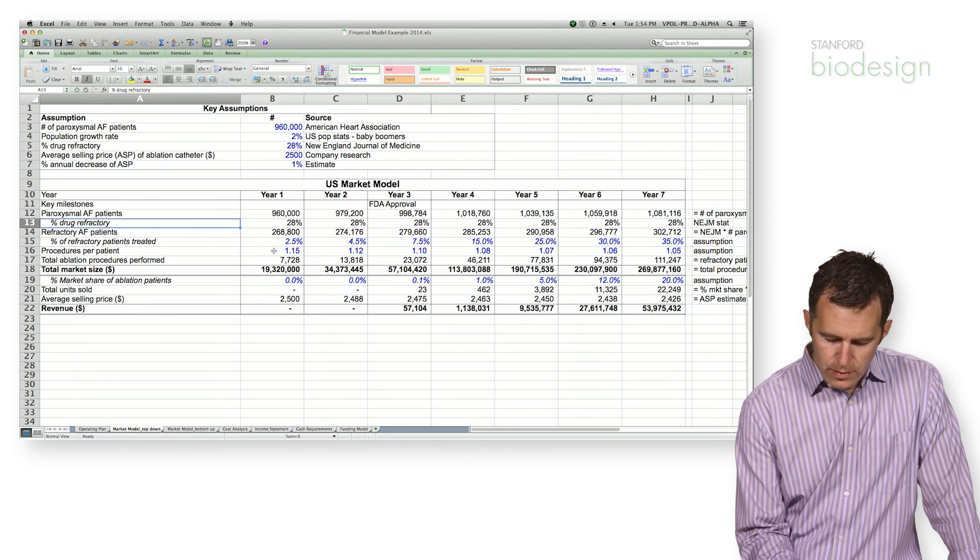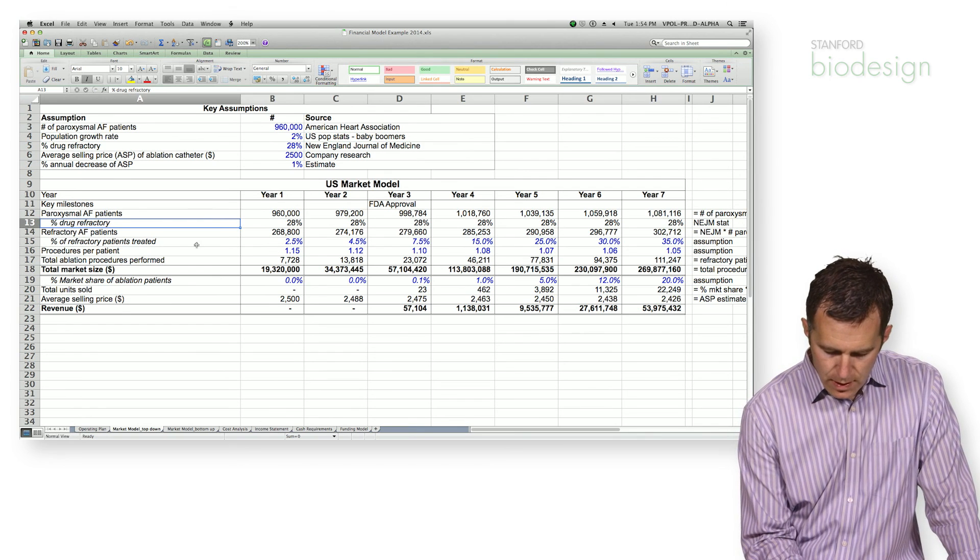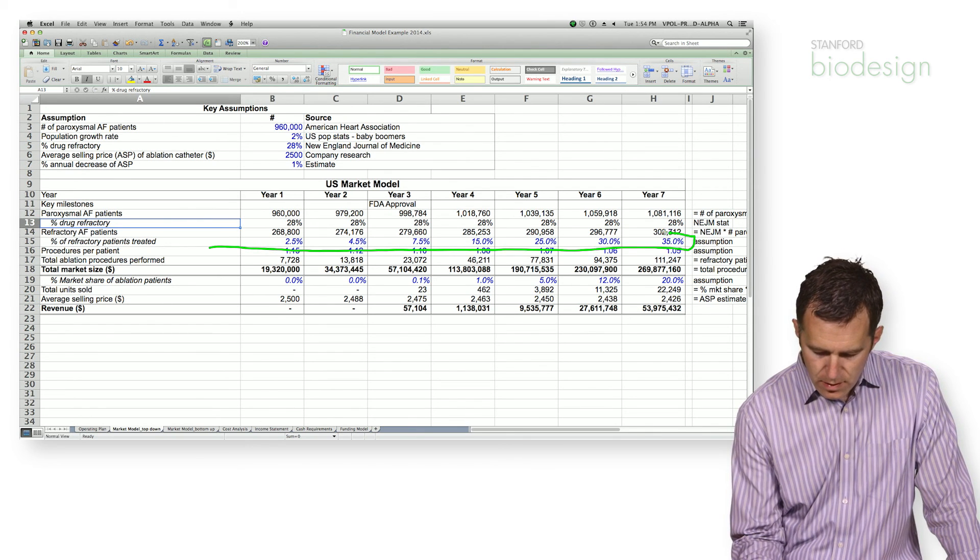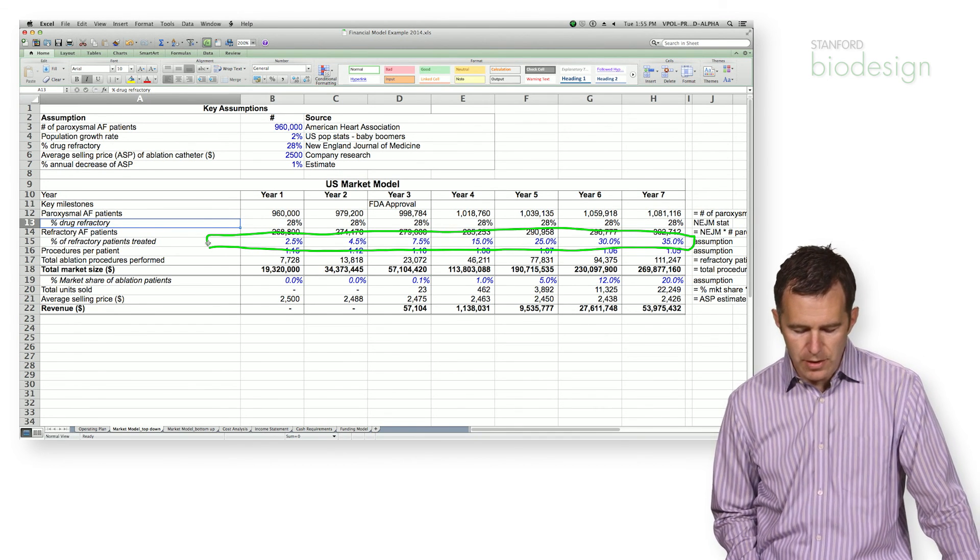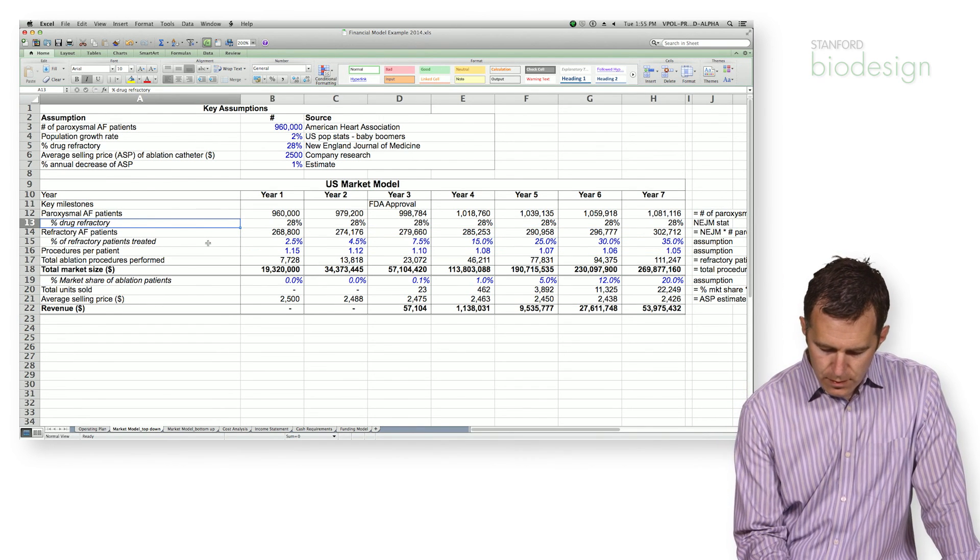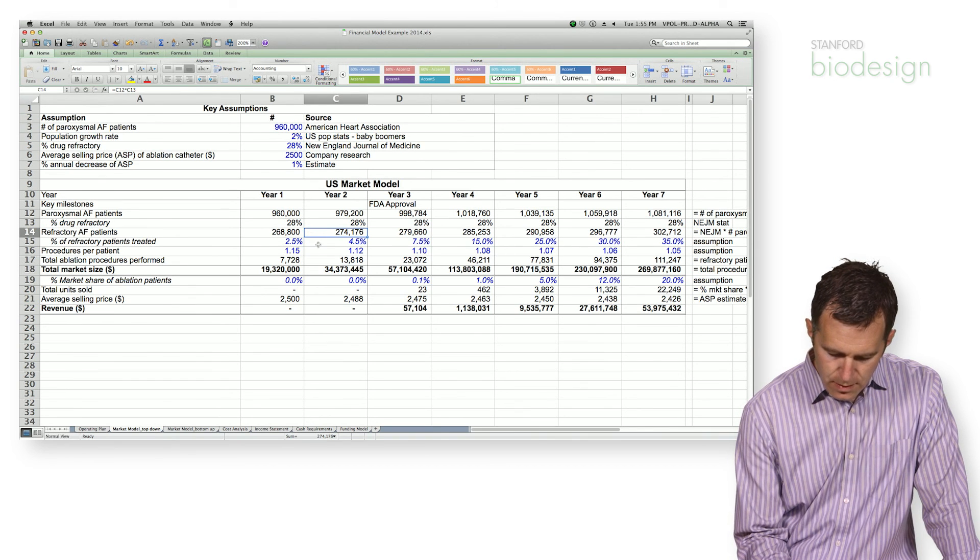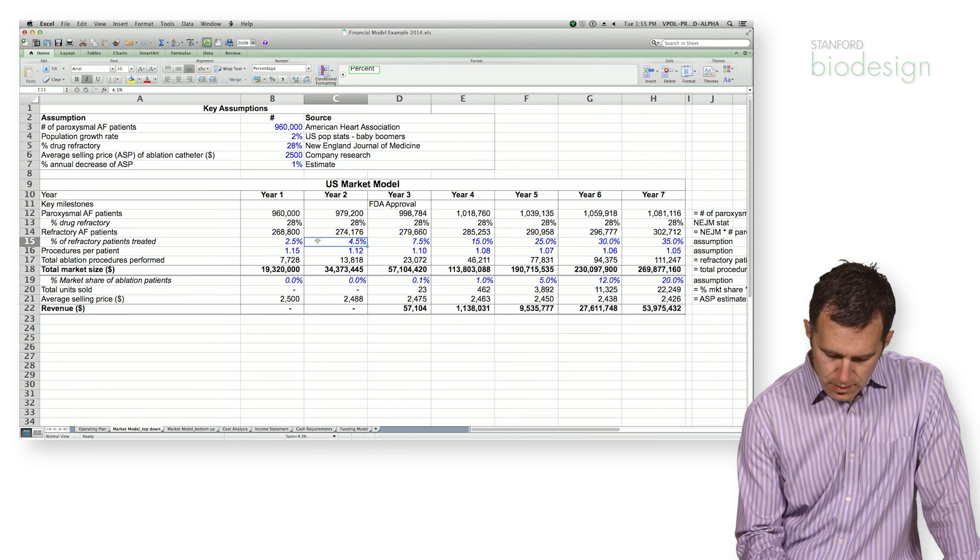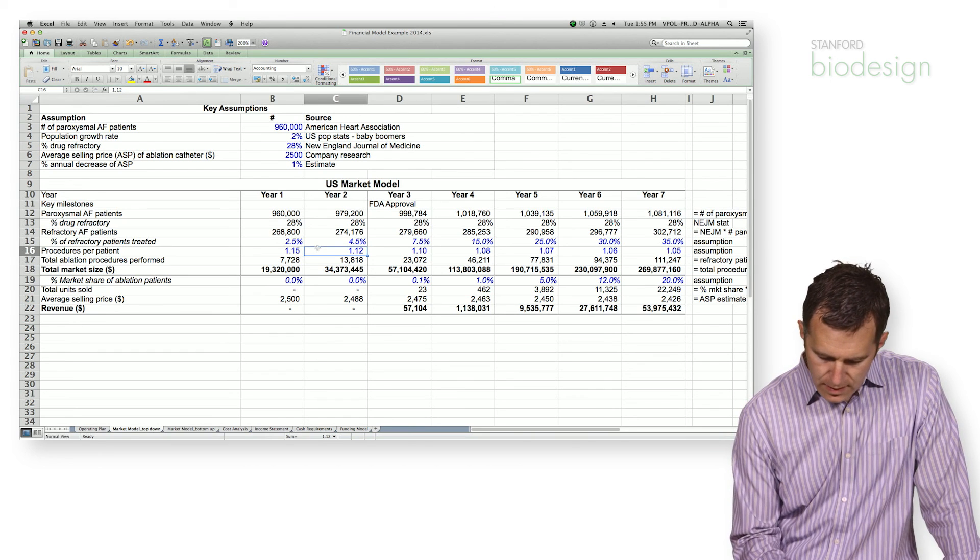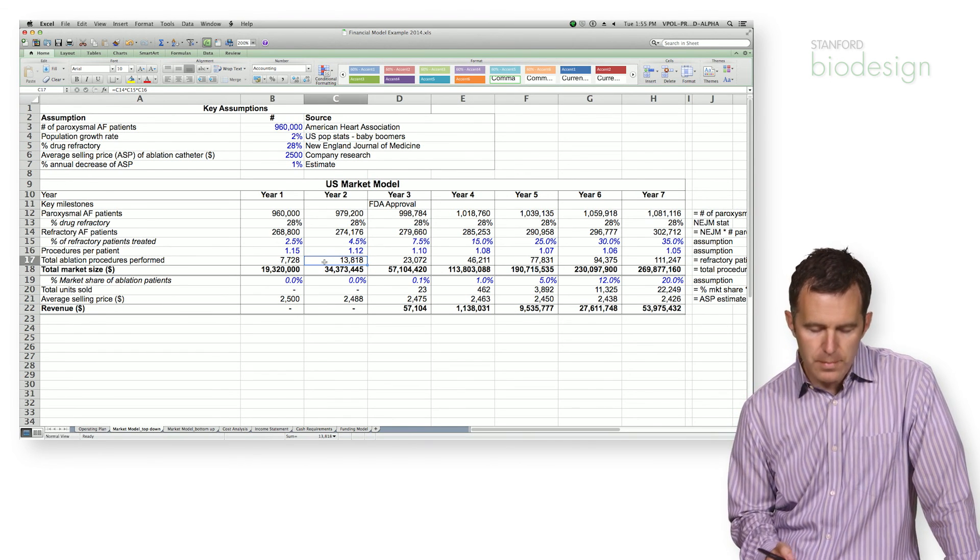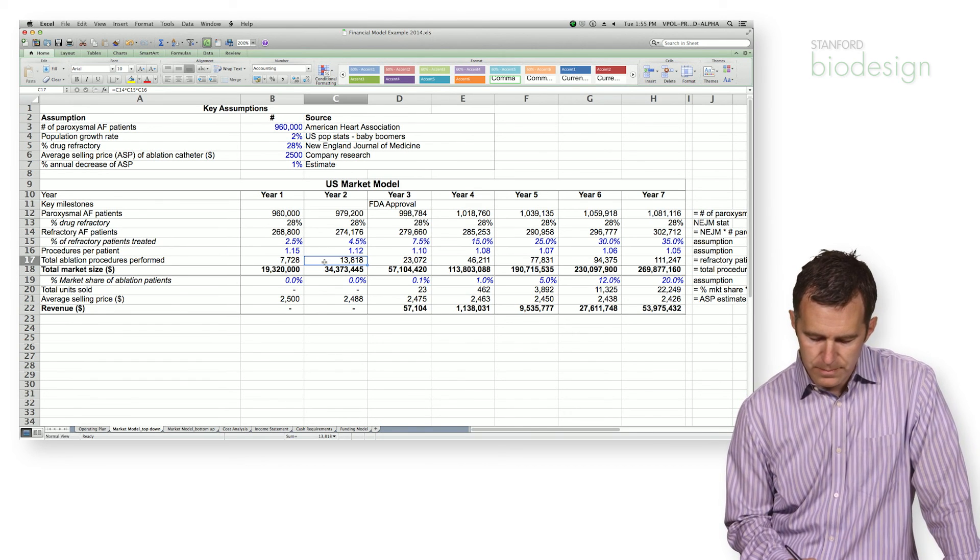Then what we do is we determine a penetration rate. So this is a percentage of all of those patients that are treated using catheter ablation technology. And we multiply the number of refractory patients times the percent penetration. And in this case, we're also assuming that we're going to be doing multiple procedures per patient. And that gets us a total number of ablation procedures performed. In this case, in year two, that's 13,000 procedures.